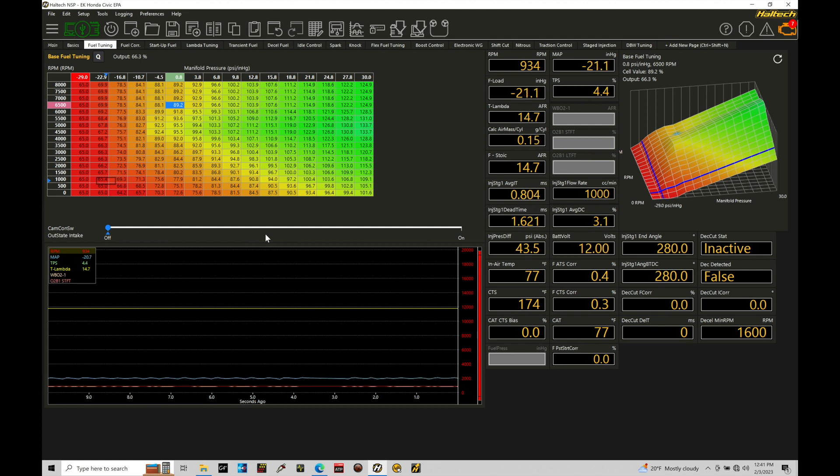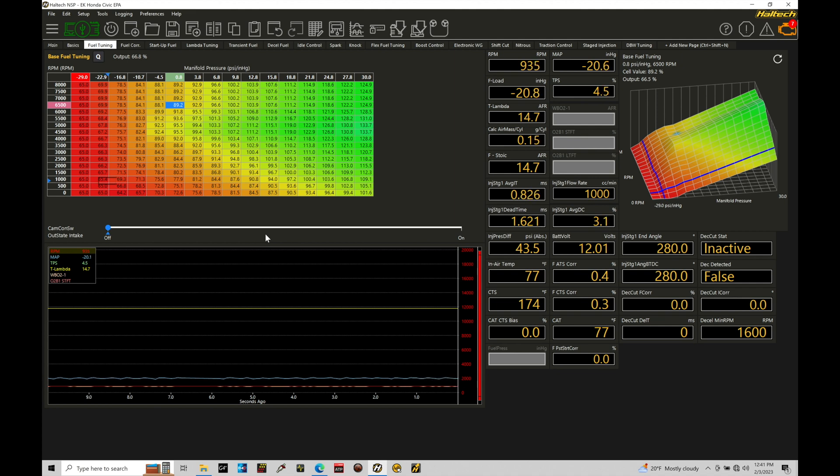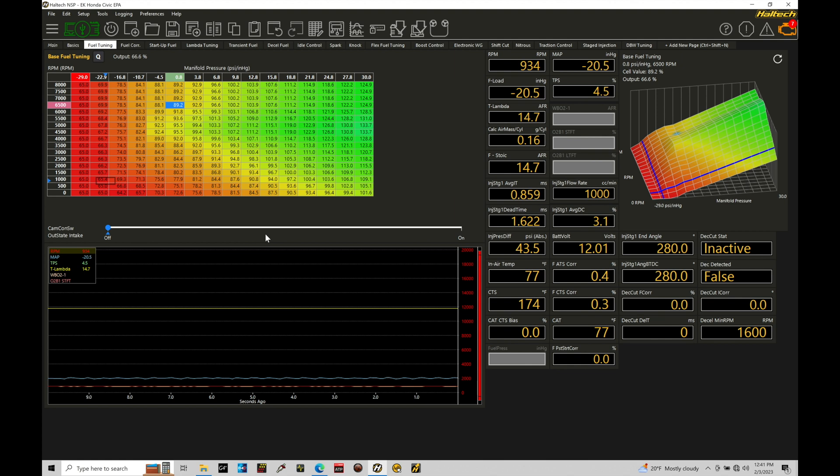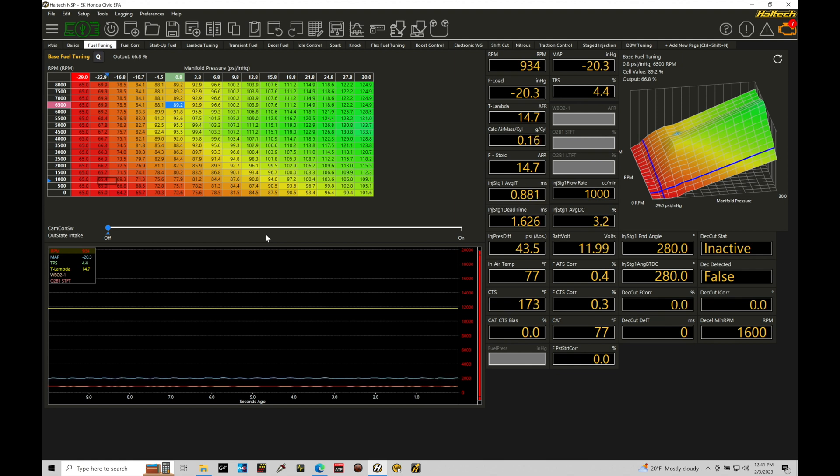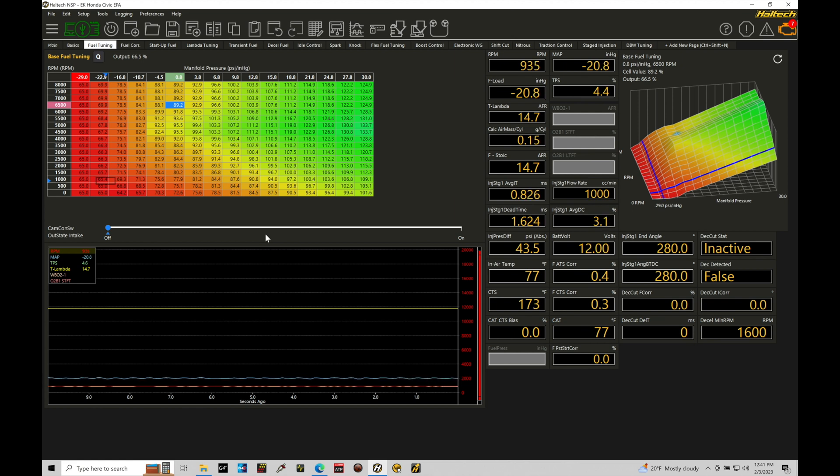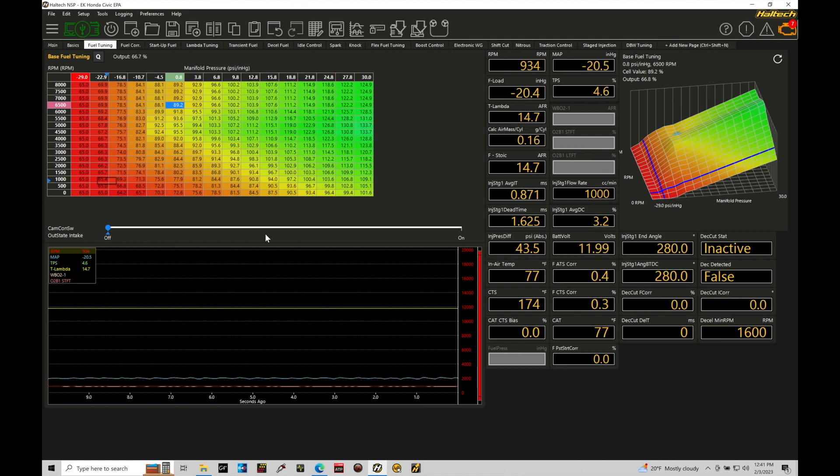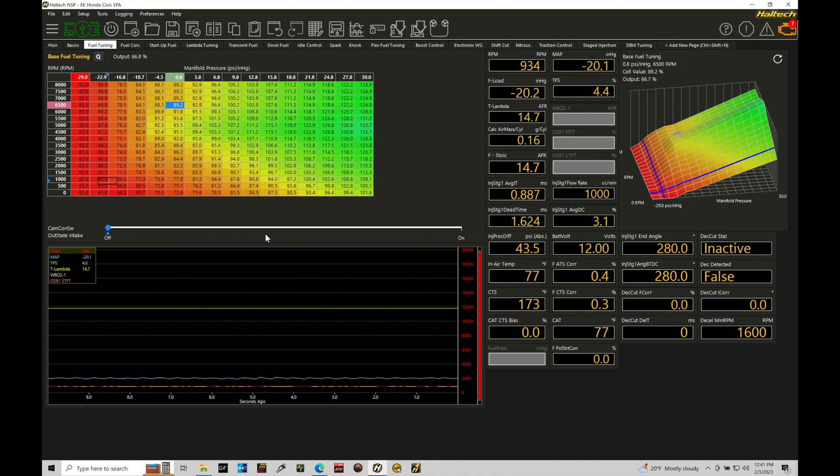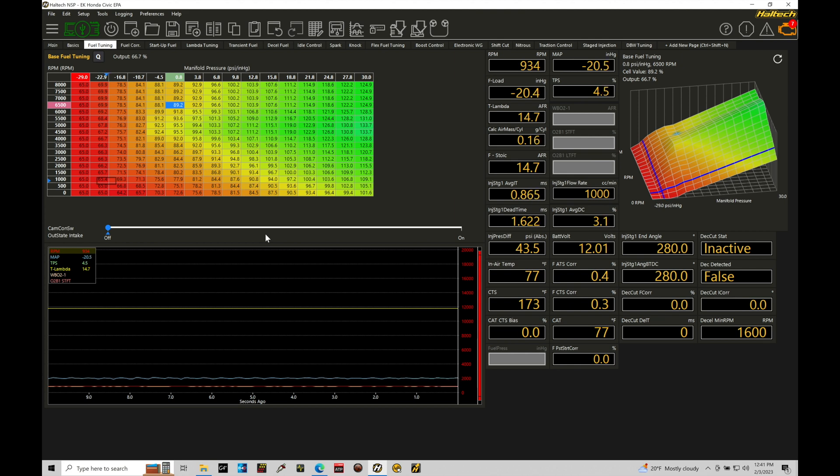So that's why we have to have the inline module between the Elite and the electronic wastegate, which is going to act as essentially a pass-through. And that module, which is called a DCMD or the DC motor driver, that's going to be handling the actual amp sinks to control that opening and closing of the electronic wastegate.